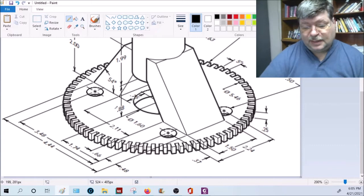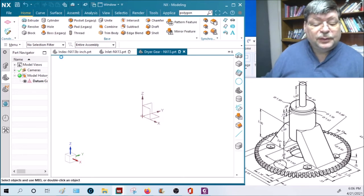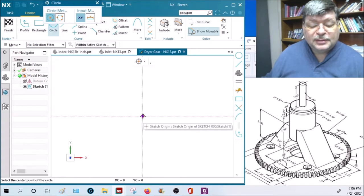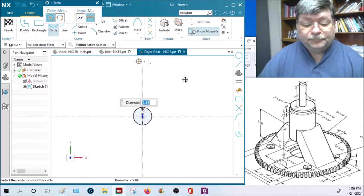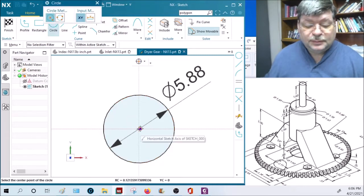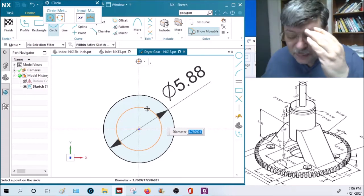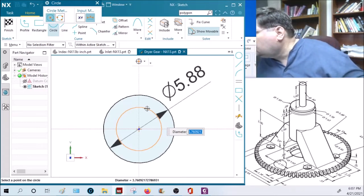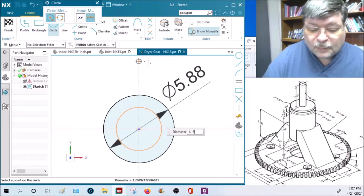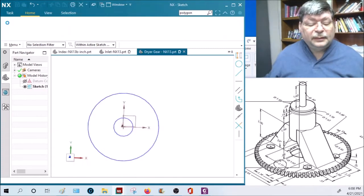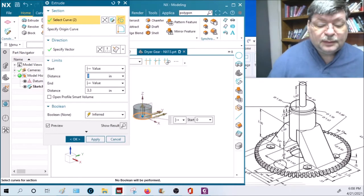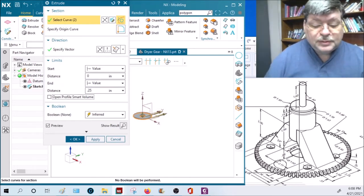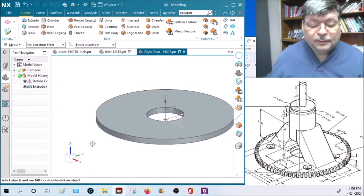Let's do the gear first. We're going to do an extrusion on the horizontal surface. We're going to do an outside circle of 5.88. I'm going to do the inside circle too, since we're here, and that one is 1.60. Let's finish that and extrude it. It is 0.25 inches deep, so from zero, 0.25 inches upward from the base.